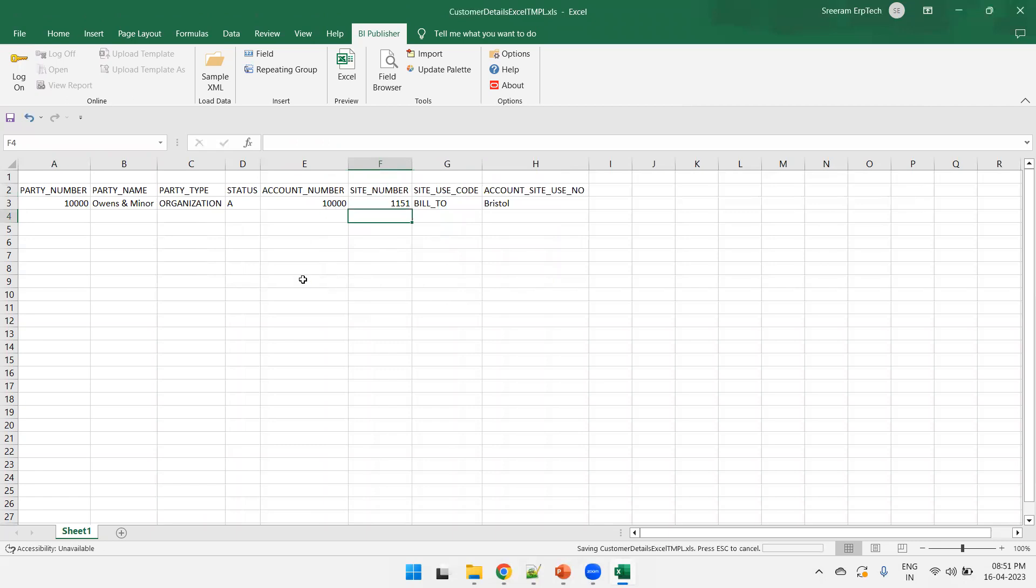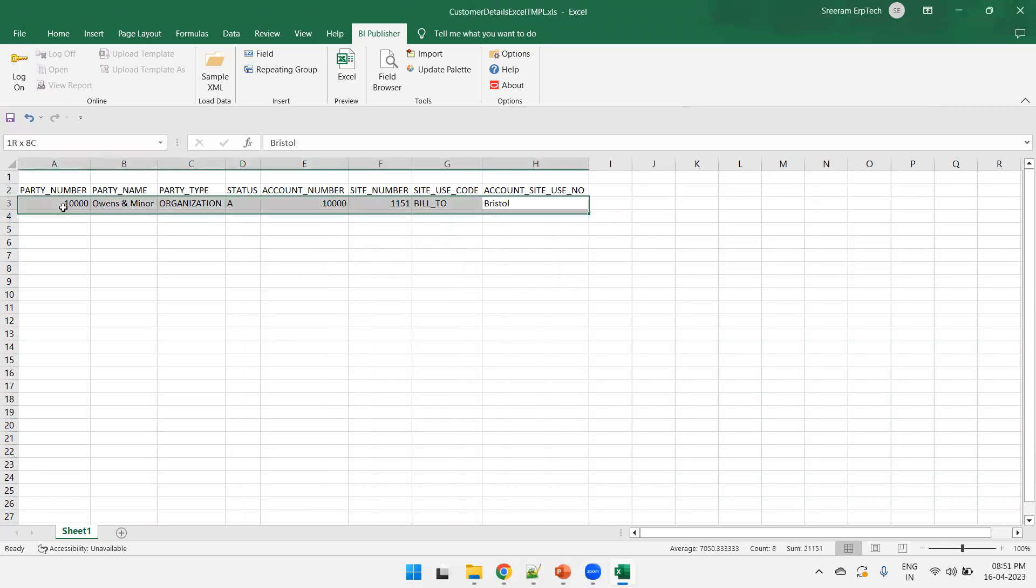Now, final thing is, select all the columns. Select all the columns. And now, click on repeating group. So, generally, the header will not get repeated, right?